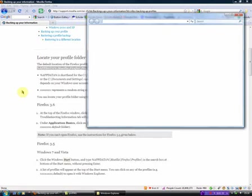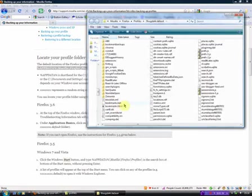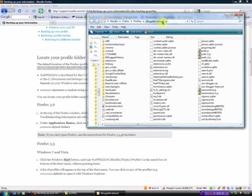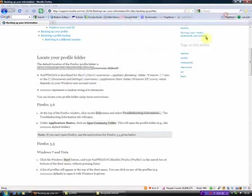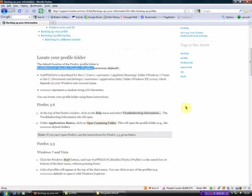And go down to your search bar and paste that in there, and you'll see that that opens up. Now, this is the default profile. Well, this is the profile. This is everything that you use when you're using Firefox. Now, what you need to do is copy that information.